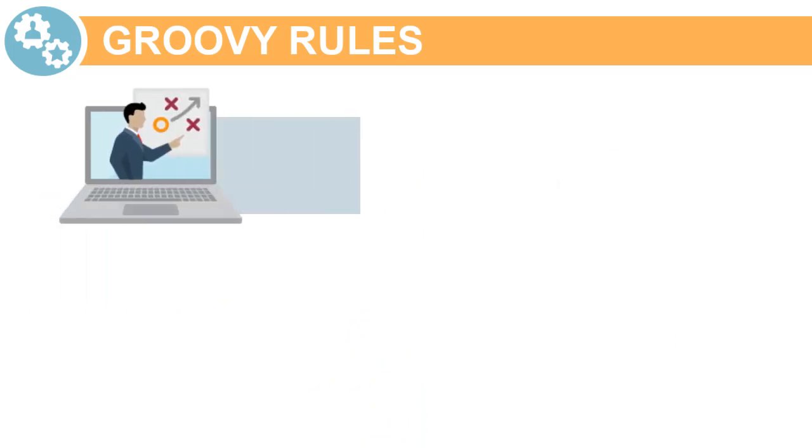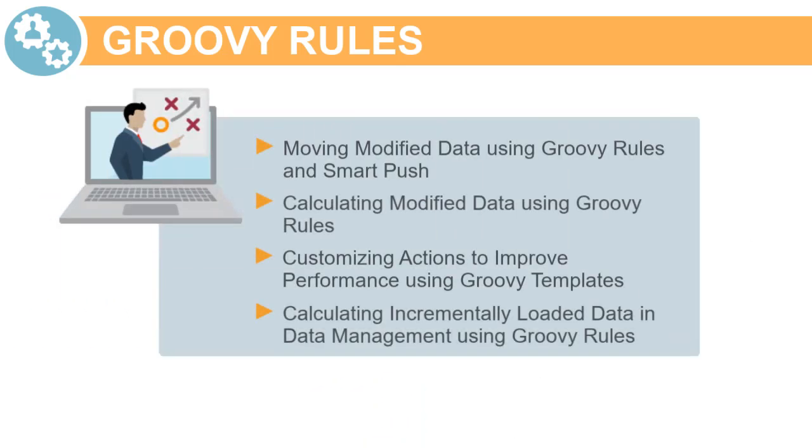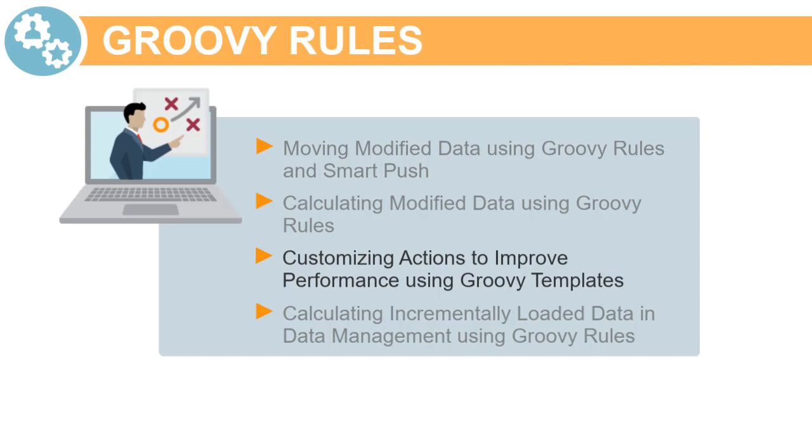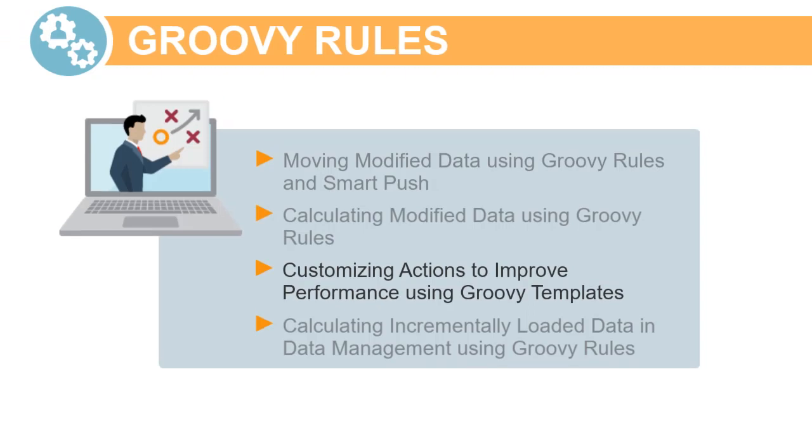In this series of tutorials, you'll learn design best practices on how to use Groovy rules to perform focused data movement and smart calculations on planning data. In this tutorial, we'll show you how to best use Groovy templates to improve usability and calculation performance for user actions.